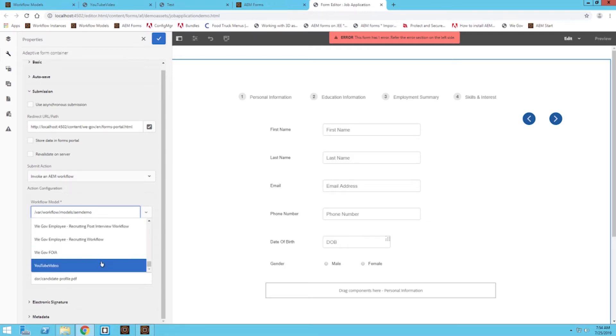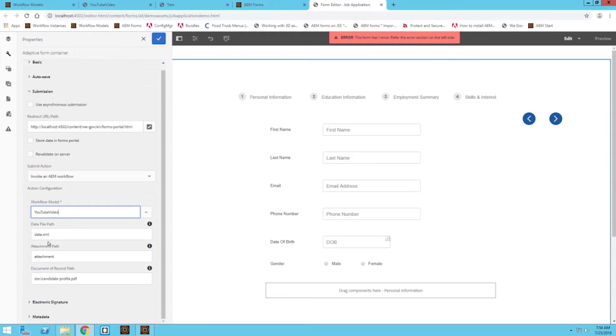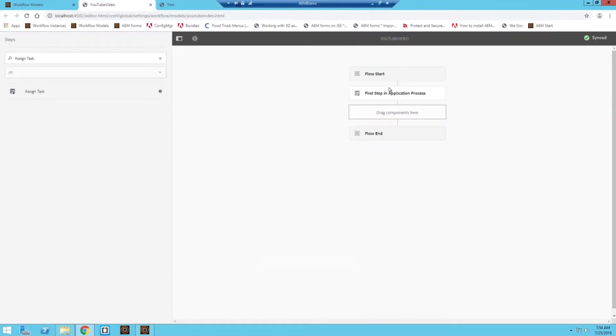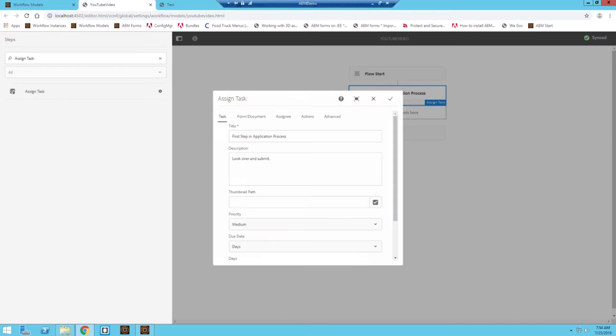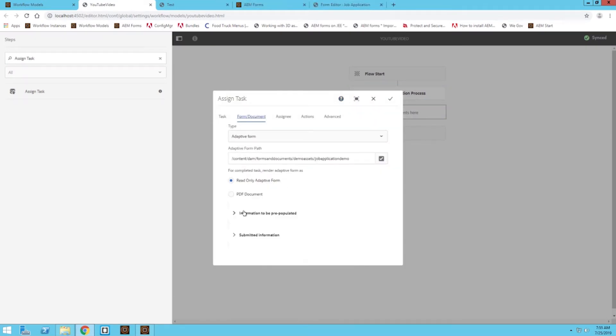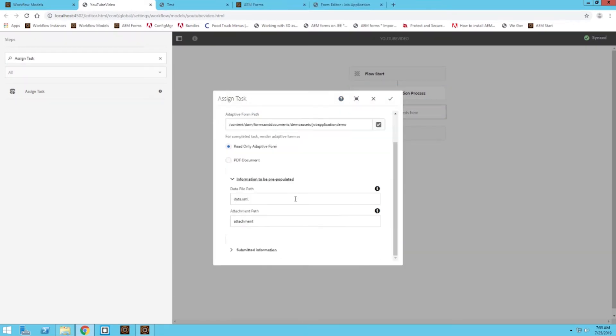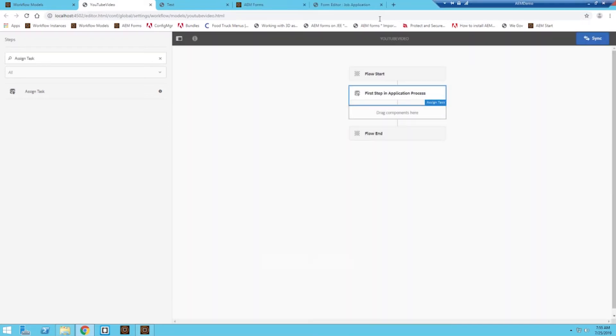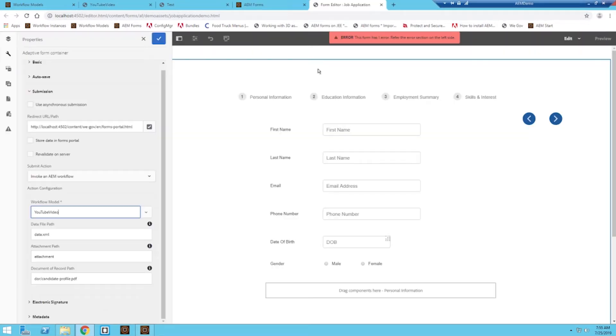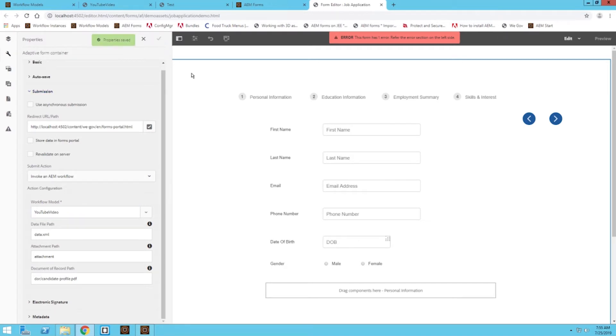I'm going to choose that workflow model we just worked on. I believe it's called YouTube video. Data file path and attachment are the two that we're going to link to that workflow step. Back in the workflow under form document, information will be pre-populated. This is if you want data from the submitted form to show up in the workflow. Make sure these two are linked together. Check that, make sure it's synced, and then once this is all filled in, save it.